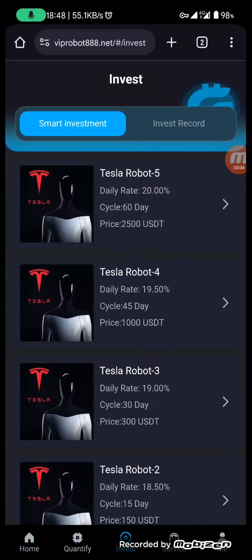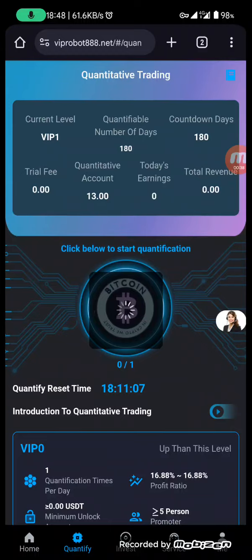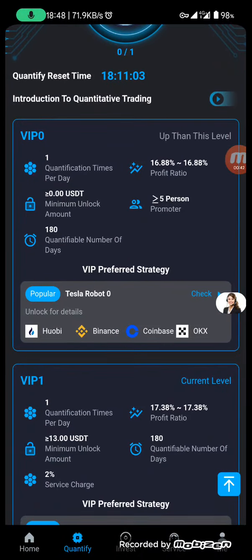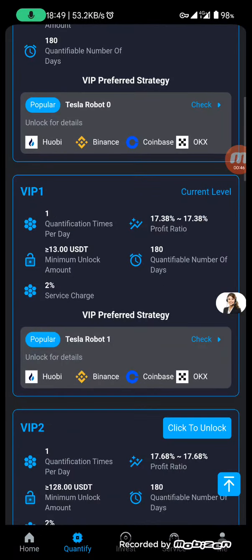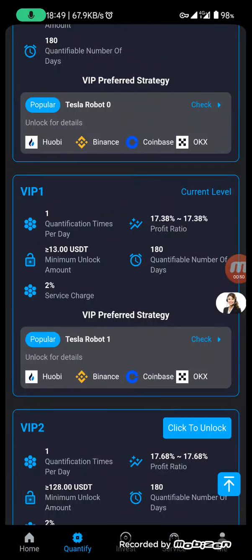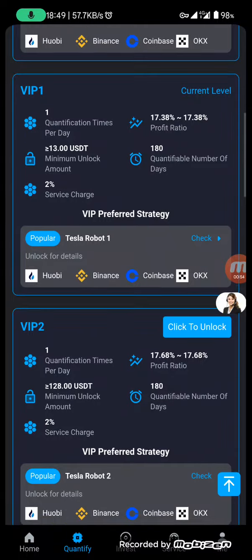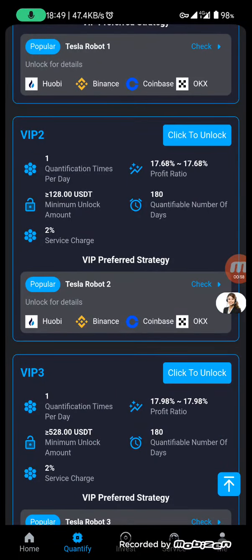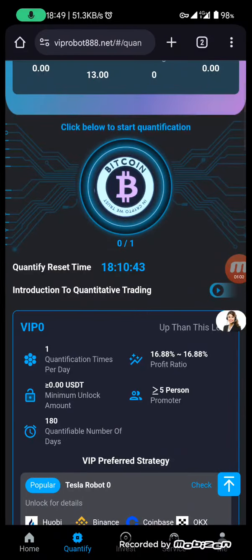On the home page you can see many VIP plans. You can also check the quantify section. There's VIP 0, and right now I'm VIP 1. VIP 1 will cost you only $30 and you will earn $2 every day, which is a good thing. There is also VIP 2 which costs $128. For now, let's stick with VIP 1.